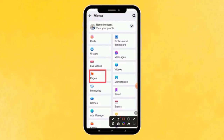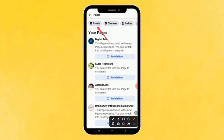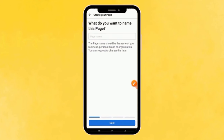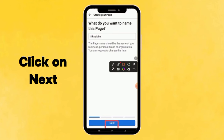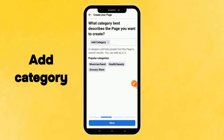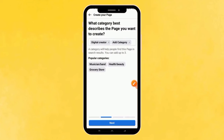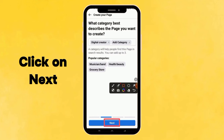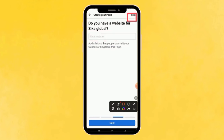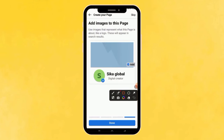Click on the menu and go to Pages, then click on 'Create' and go ahead and click 'Get Started.' Enter your page name — for demo purposes I'll use 'Seeker Global' — then click the Next button. Select a category by clicking 'Add Category' and choose 'Digital Creator' for demonstration. Click Next, and when asked if you have a website, click Skip.